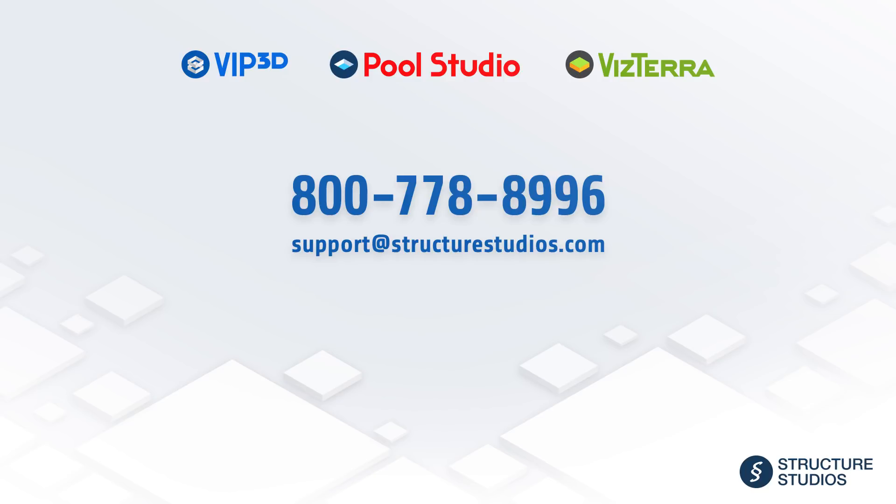Thanks for watching! Make sure to read the blog for every fix and feature added to the Spring 2018 update. You can contact us at 800-778-8996 and email support at StructureStudios.com.